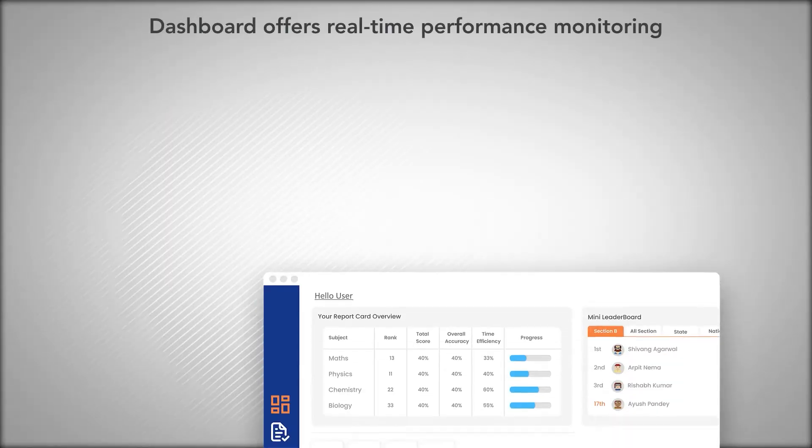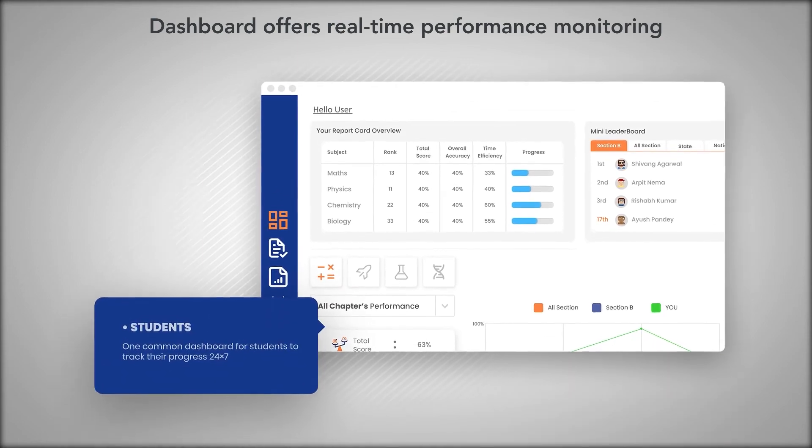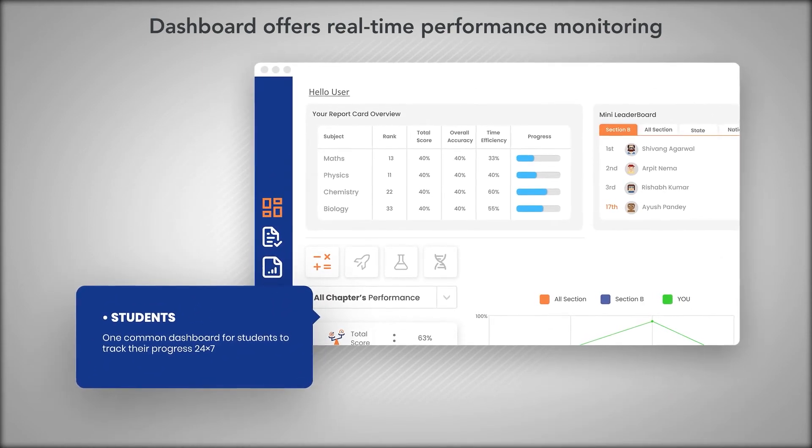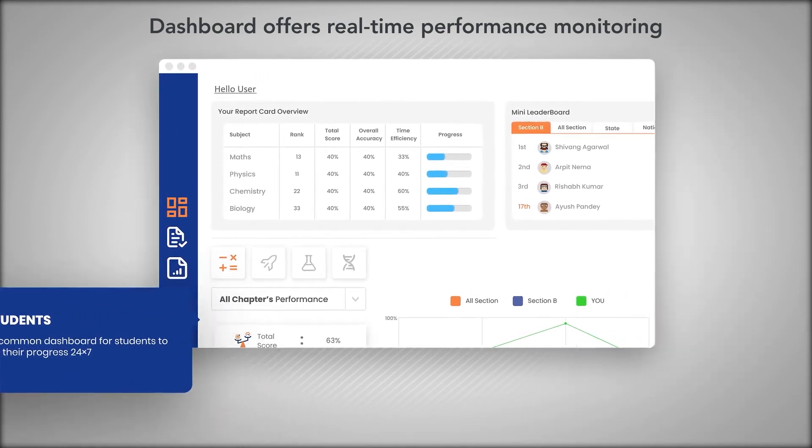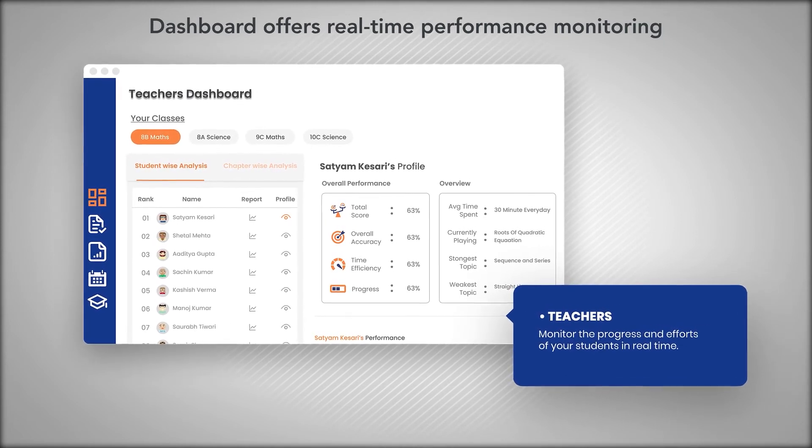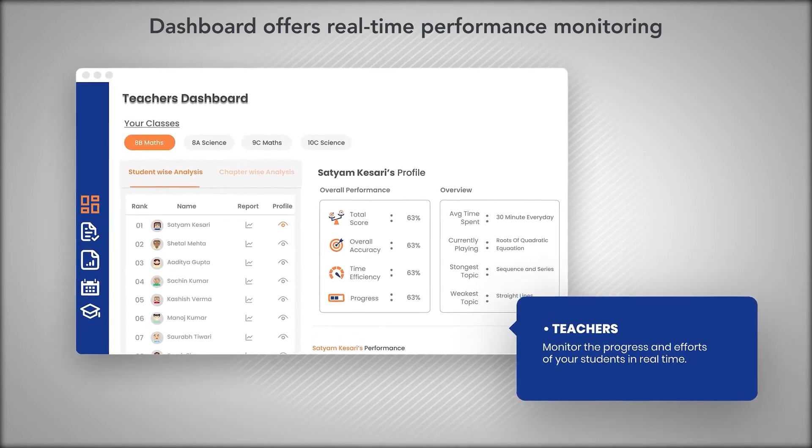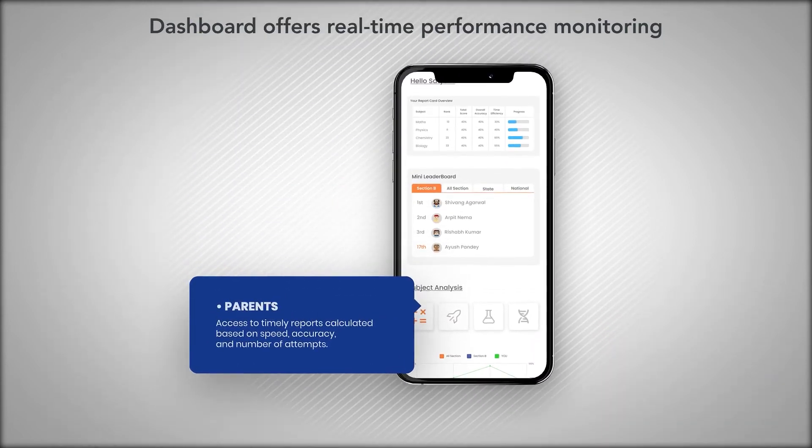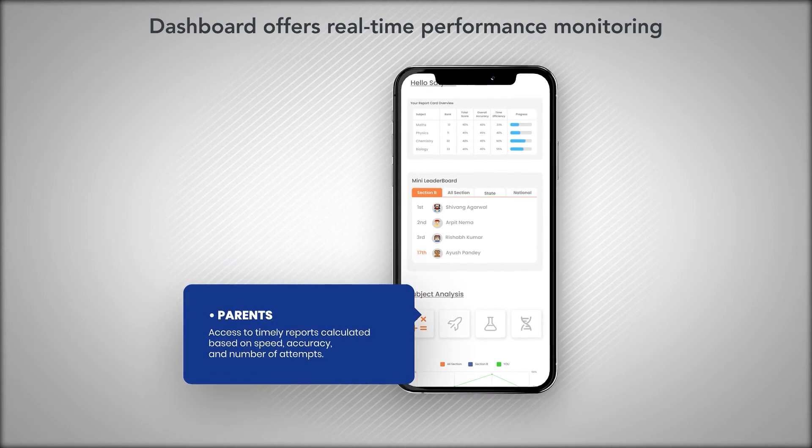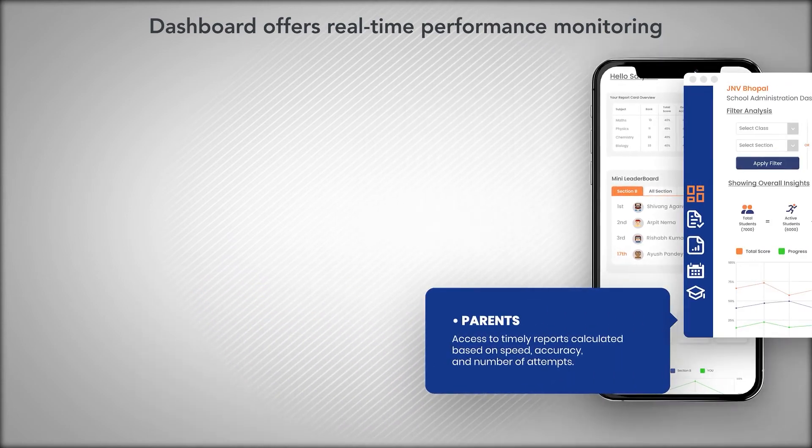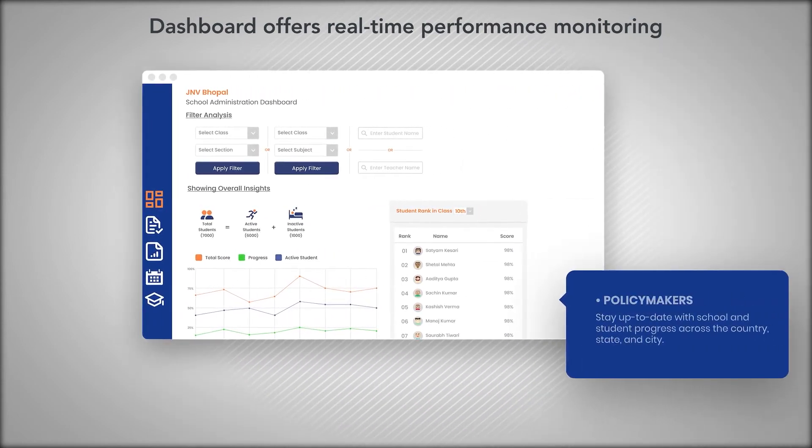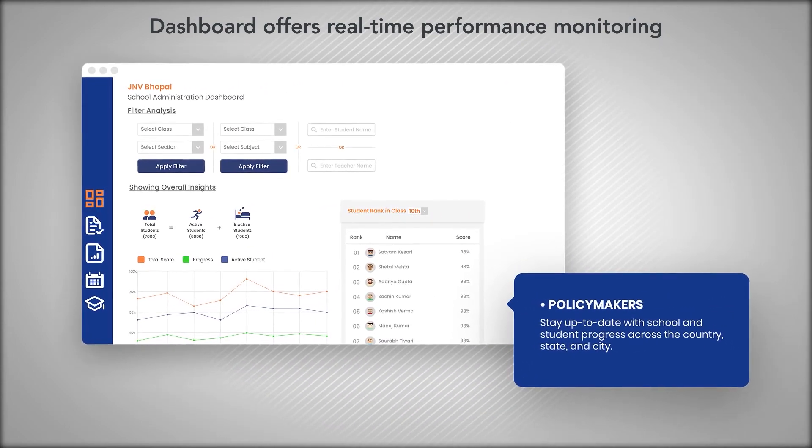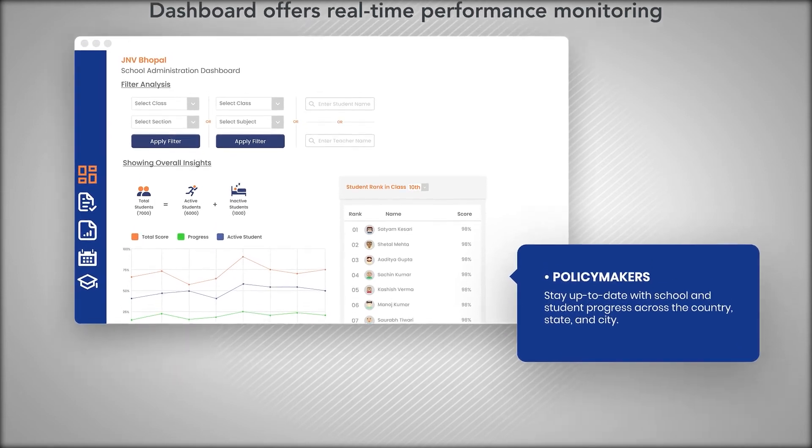The dashboard offers real-time performance monitoring. All stakeholders will get a dashboard as per their specific needs. On their respective dashboards, students, principals, teachers and policymakers can monitor macro as well as micro-analysis.